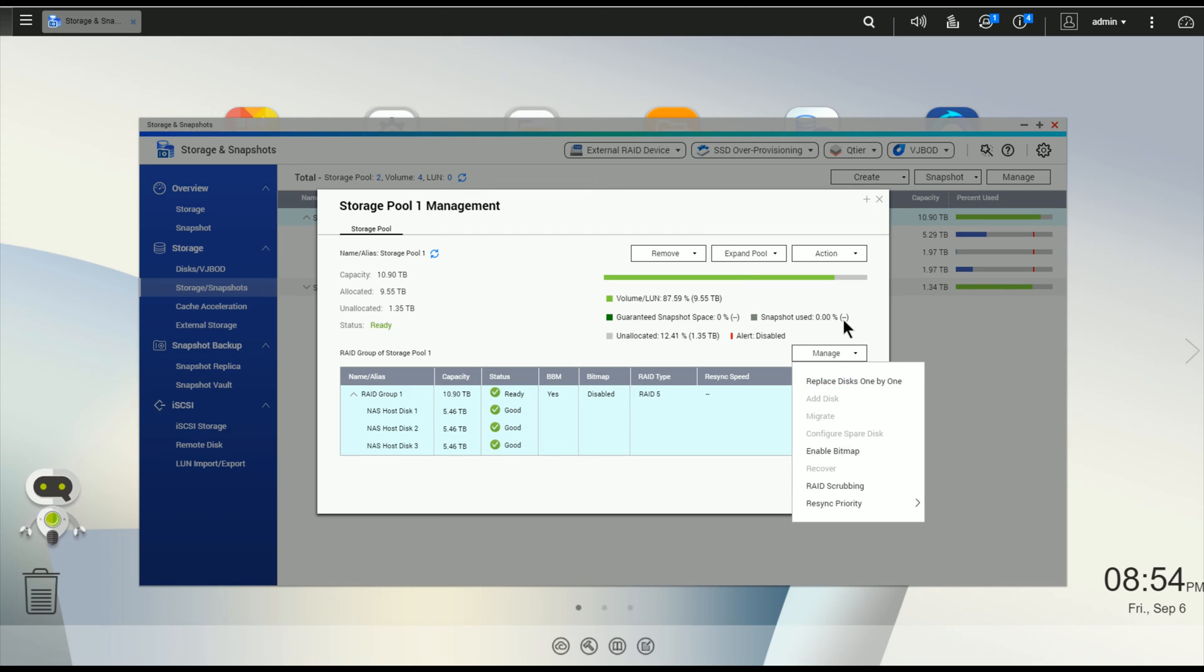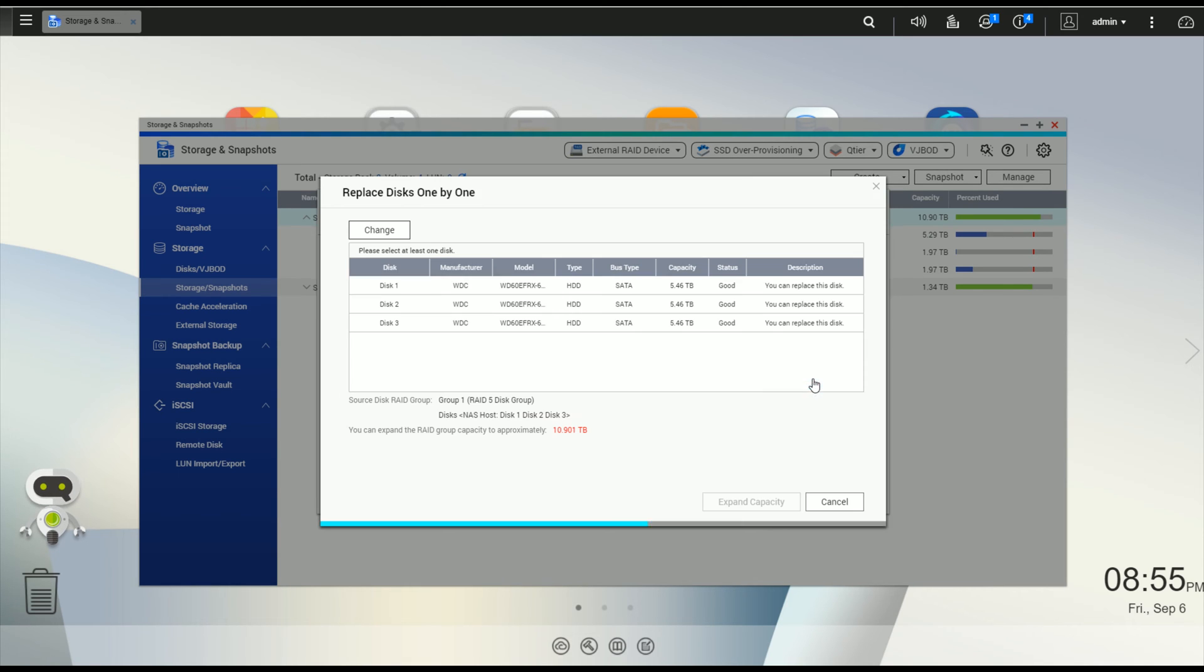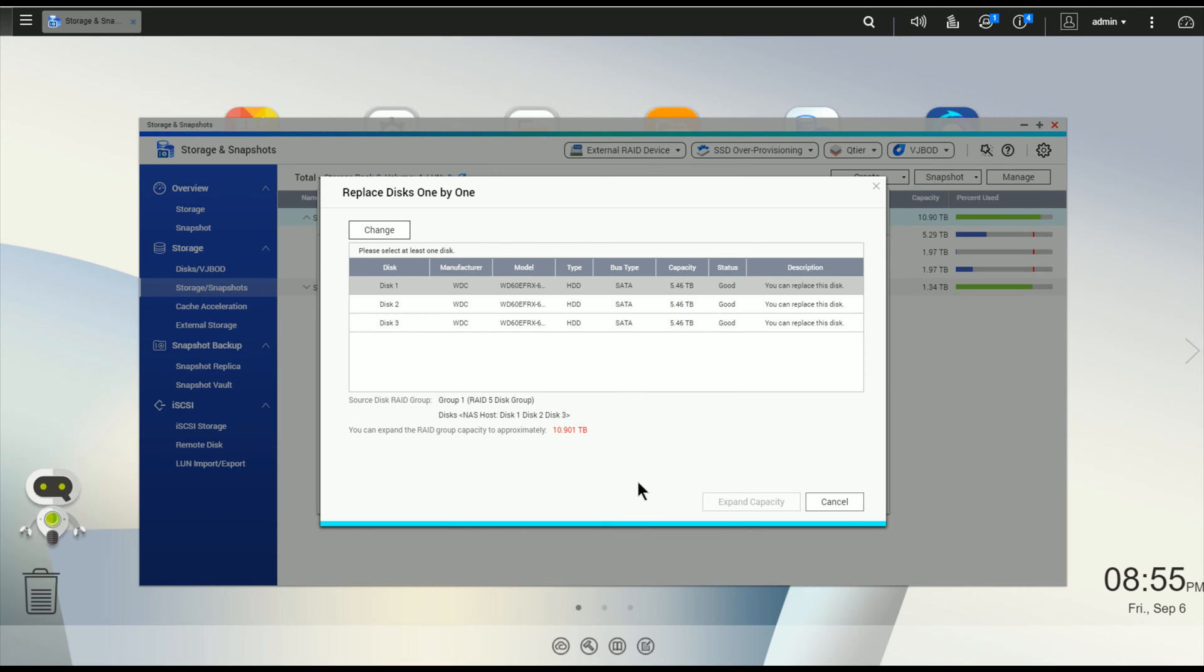You can see RAID Group 1 here. It's got three disks, they're already six terabyte drives. Under Manage, there's an option here to replace disk one by one. You can do this with the same size drive or you can put a larger drive in there, and at the end you'll have the option to actually expand the capacity. Let's go ahead and start. Hit Replace Disk 1 by 1.